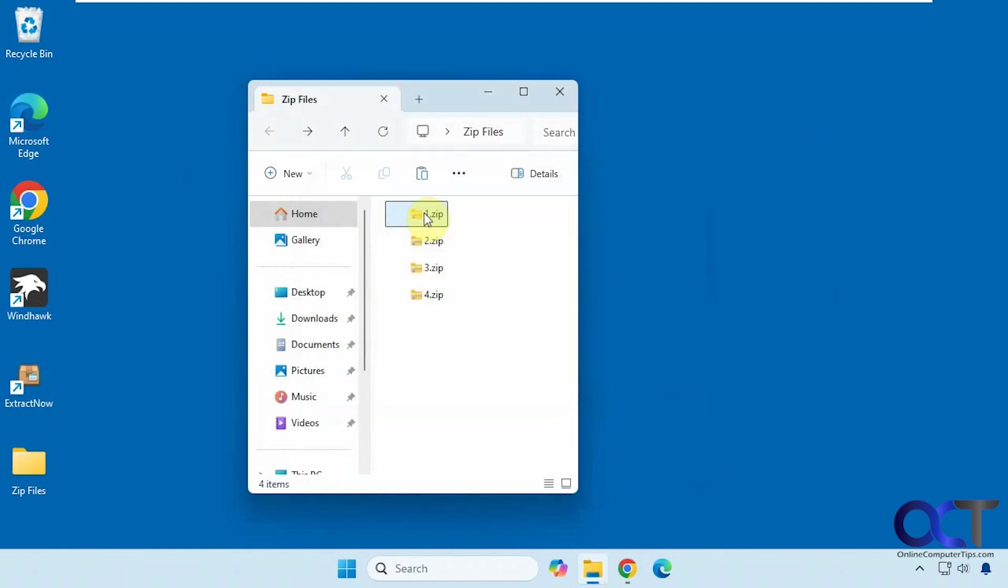We're going to use a couple of free programs to extract all of these zip files at once. You could try them both out and see which one works best for you.